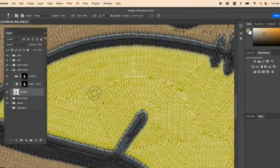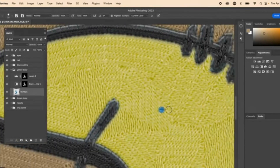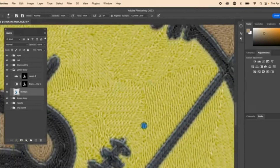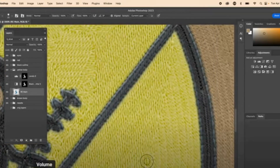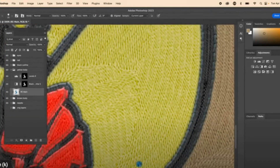Unlock the power of realism with Realistic Embroidery 3. Elevate your designs and leave a lasting impression with every stitch.